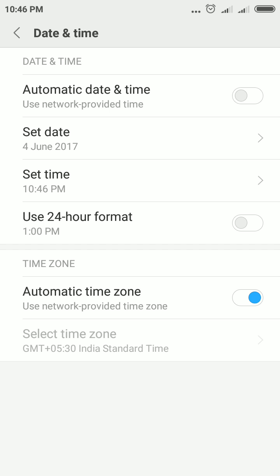This is one of the best features in the Mi Redmi smartphone. You can set your date and time in two ways.